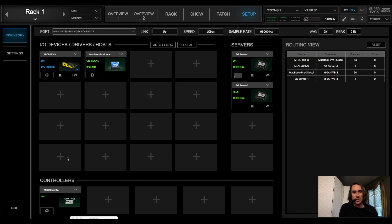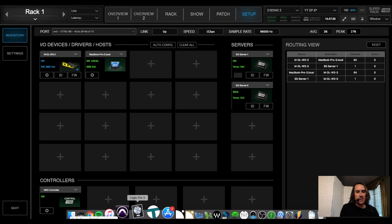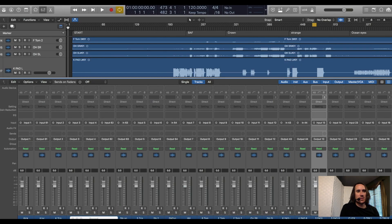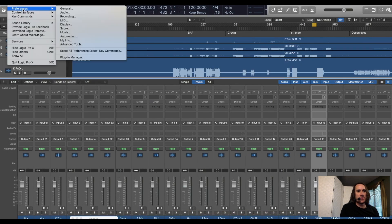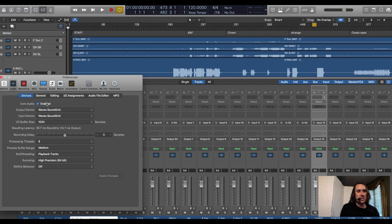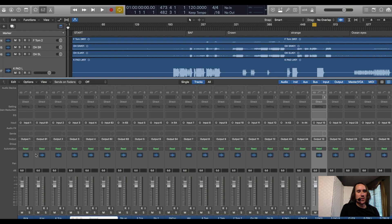Now that everything is working in Super Rack and dLive and everything is talking to each other, let's fire up our DAW. Go to Preferences, make sure that your Waves SoundGrid network is selected as your input and output device. Then go to your mix window and make sure all of your channels are routing where they're supposed to be — input 1 to output 1 and so on, depending on how you have your session set up.